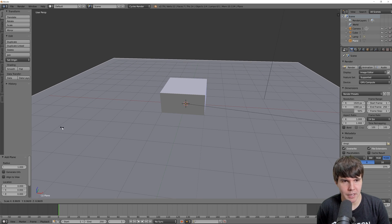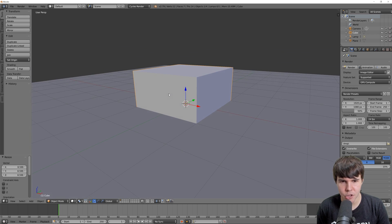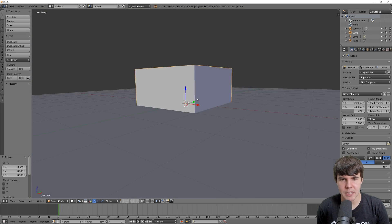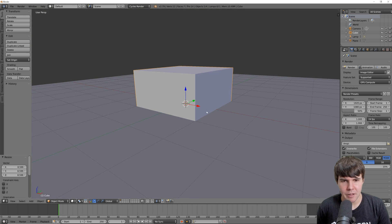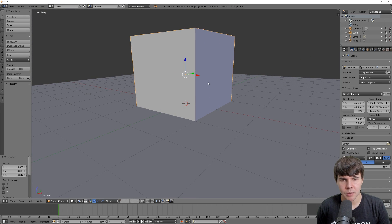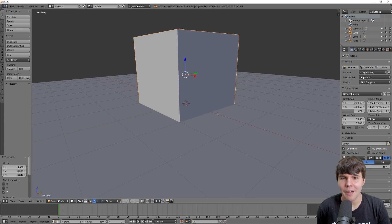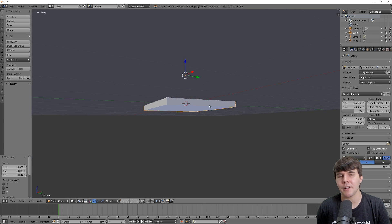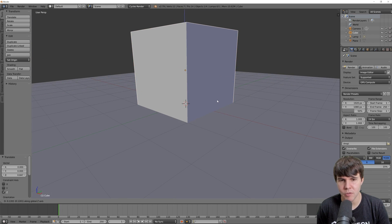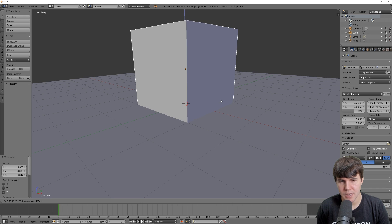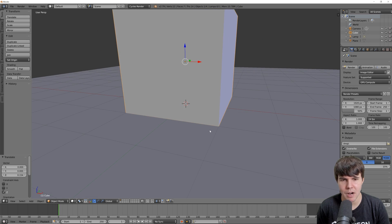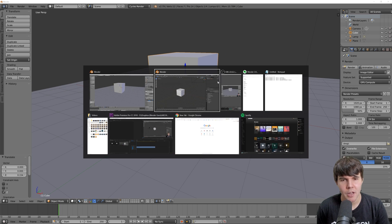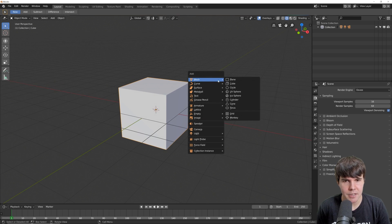Most people would notice when you open up 2.8 that the viewport looks different, feels different, but what exactly has changed? So as an example, this is 2.79, and I'm going to add in a plane here. We've got this cube. Now, the cube is obviously intersecting the plane. If I move the cube up, is it still intersecting the plane? We don't know.